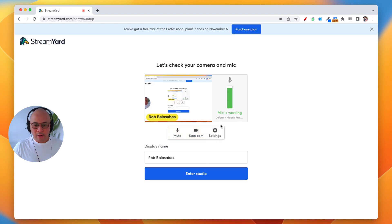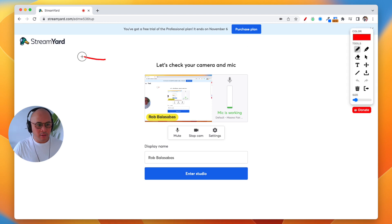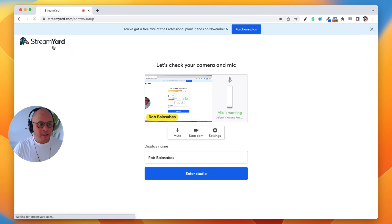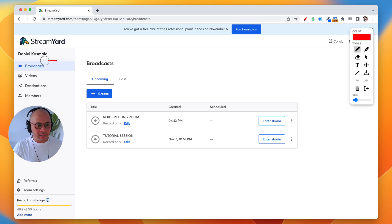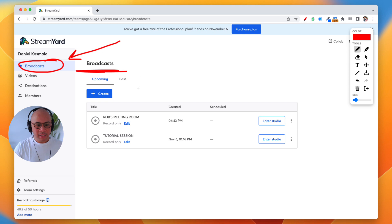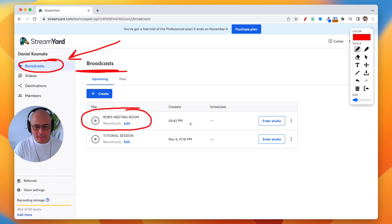Now you don't actually have to go into the studio right away. You can go back by clicking the StreamYard logo in the top left, and that'll take you back to the broadcast tab. Now you'll see Rob's Meeting Room listed right there.